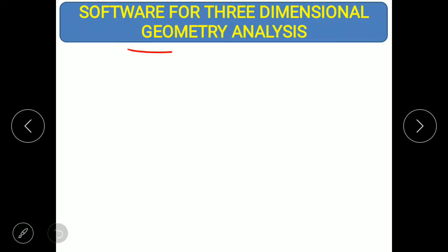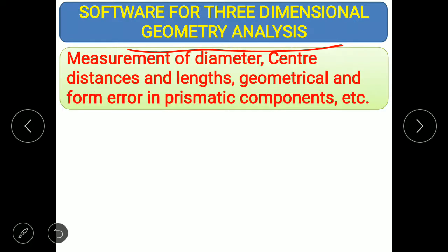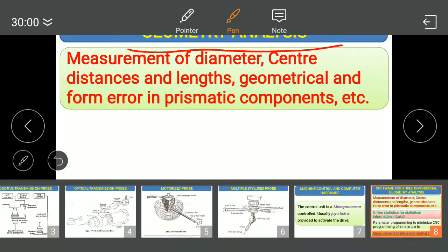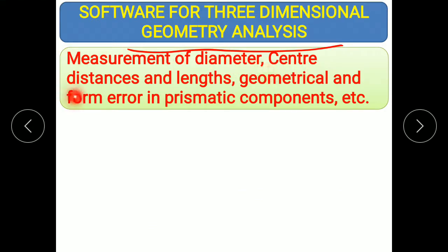The software for three-dimensional analysis is included in the CMM for geometry analysis. Using the CMM, we can perform measurement of diameter, center distances, length, geometrical and form errors in prismatic components, and many other dimensional measurements.